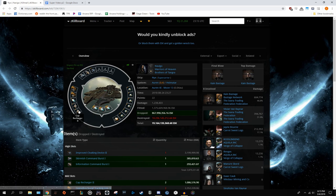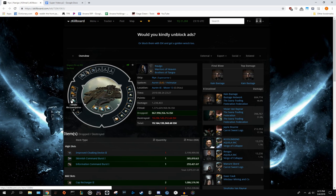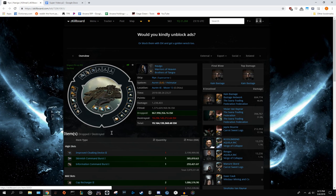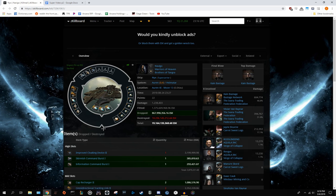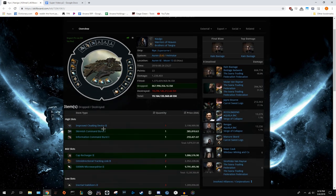For the mids, it has two cap rechargers. It would be much better if these were capital cap boosters. You get so much more cap in such a short period of time. The 500mm micro warp drive is actually a pretty good choice, but there's so much else wrong with this fit that it just wasn't able to save it. The tracking links also are okay. It would help with the super's application for Hics. However, as you can see, it wasn't even tackled by Hics. It was tackled by Rorquals. It wasn't going to make any bit of difference.